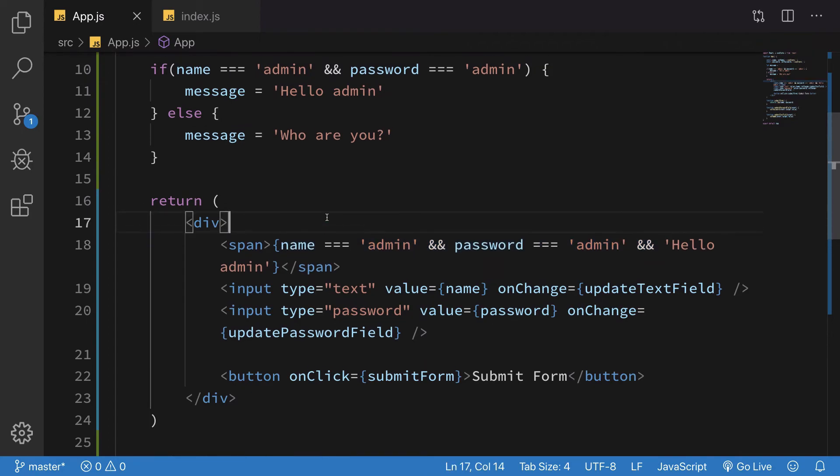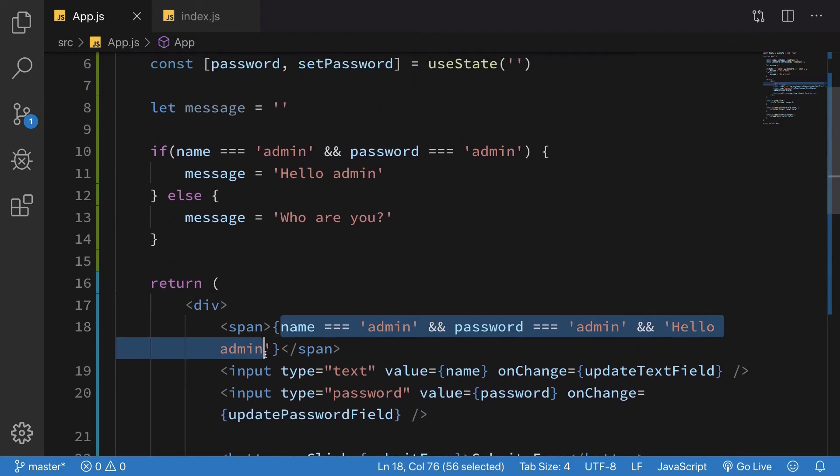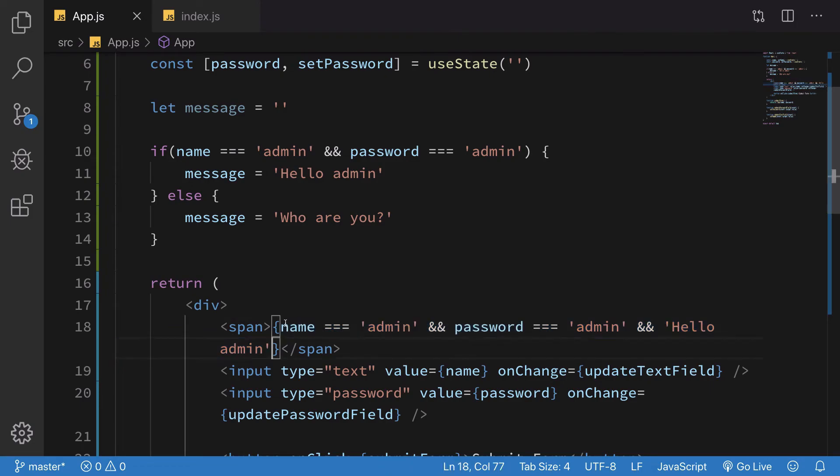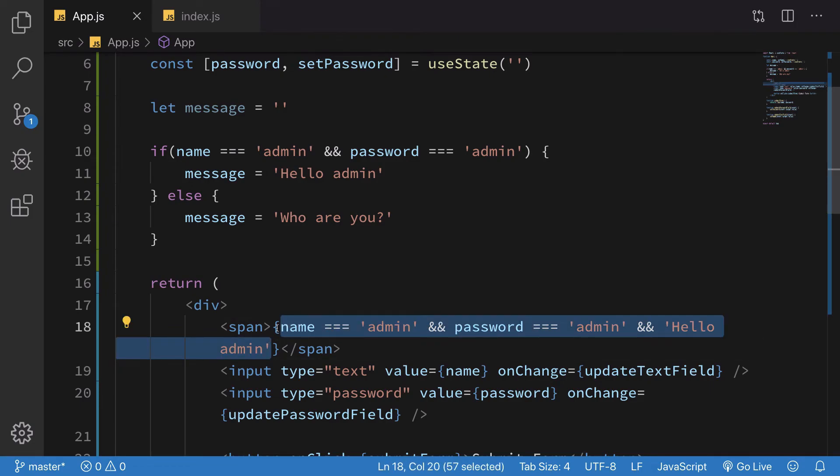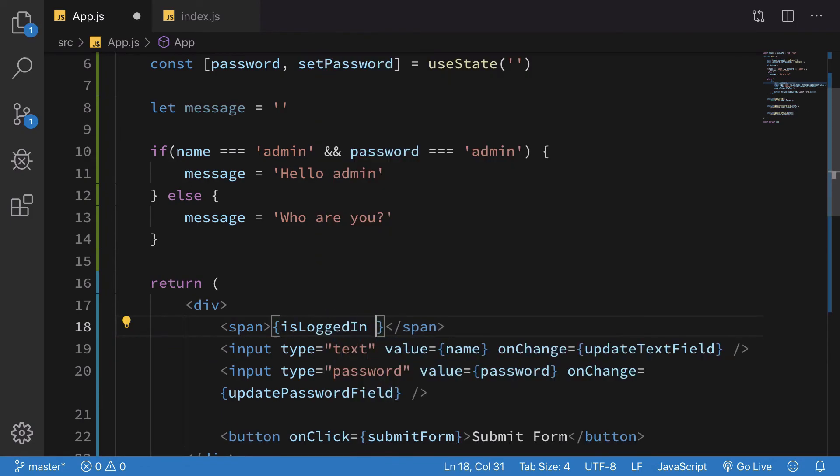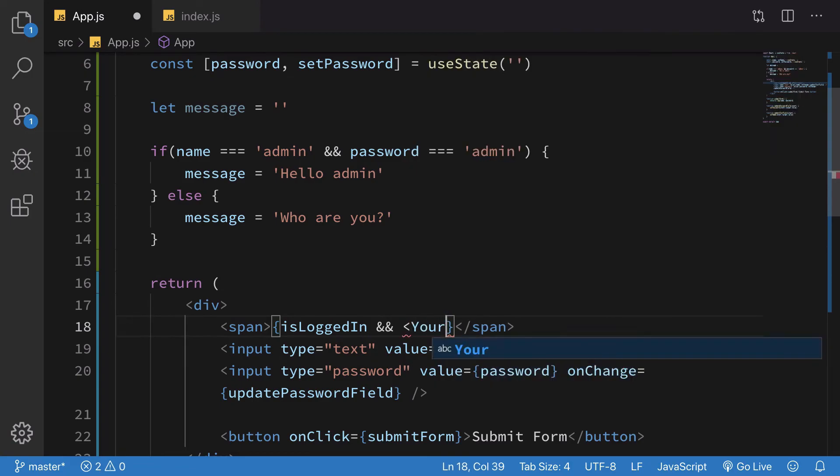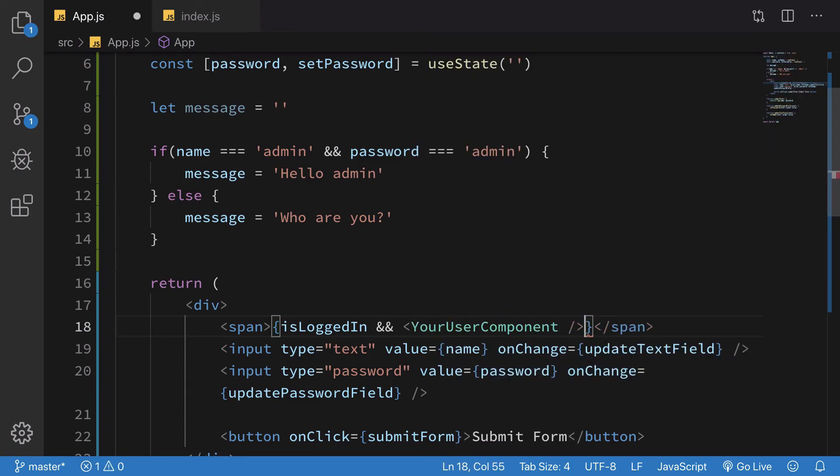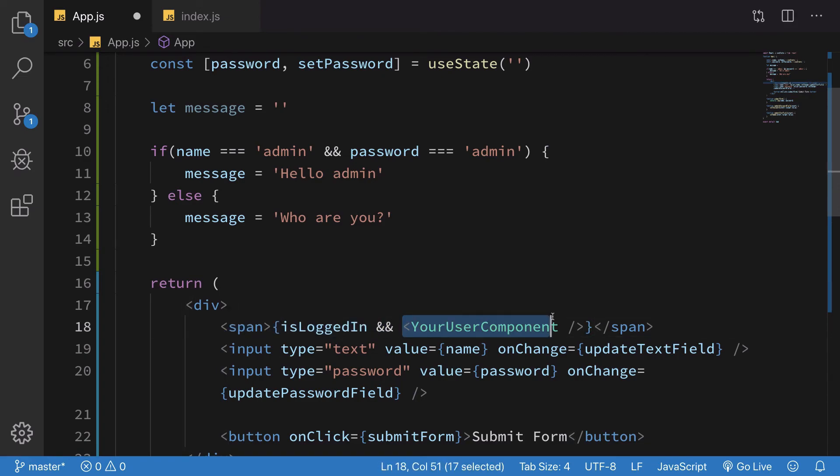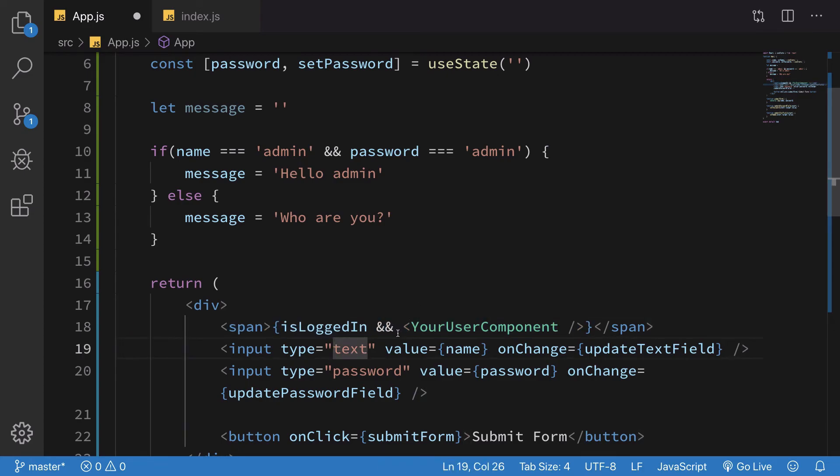That's basically it. If you want conditional rendering, you could do something like isLoggedIn && YourUserComponent. If this is true, then this would be evaluated. This is how you're going to make use of the double ampersand for conditional rendering using JSX in React.